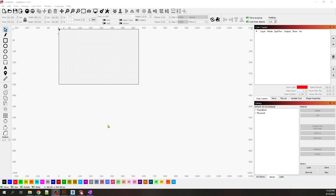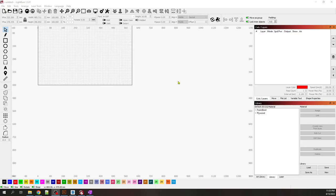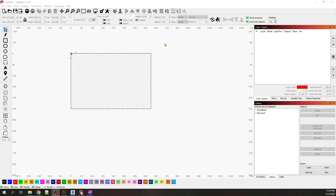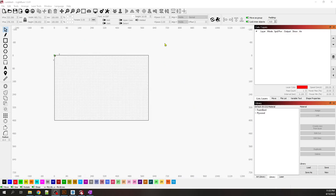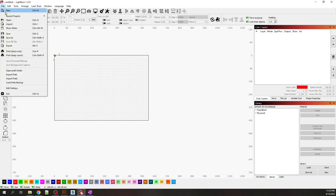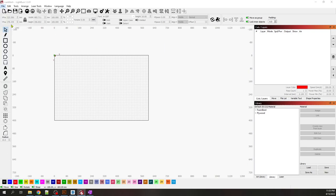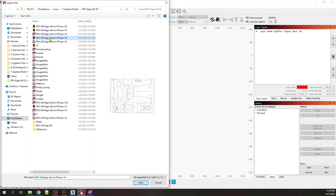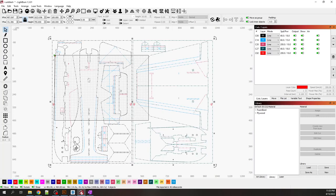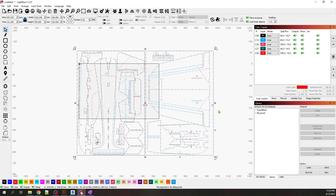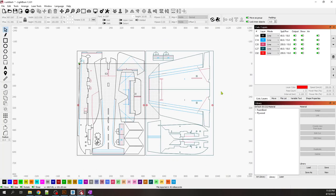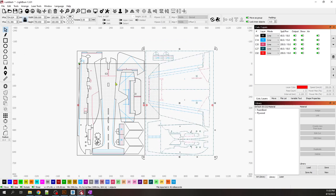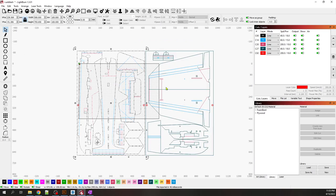This is LightBurn, how to prepare a file for laser cutting that is larger than the bed. We import the Illustrator file, which comes in two groups: left page and right page.